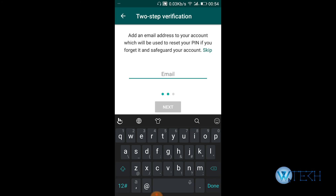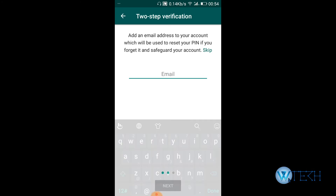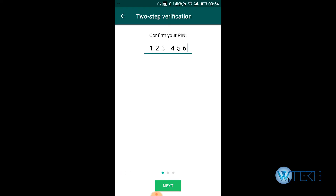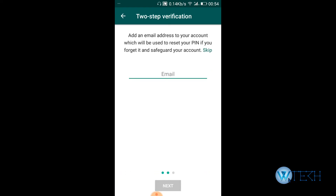Just enable two-step verification, provide your pin, and then put your email — that's how you can change your WhatsApp email. Thank you so much for watching.